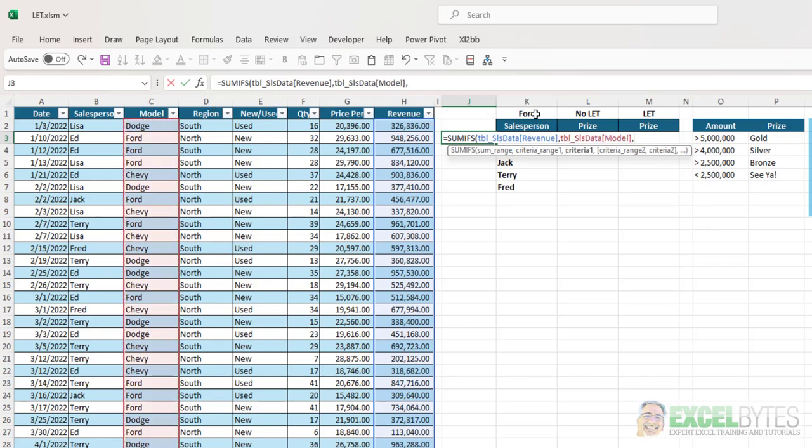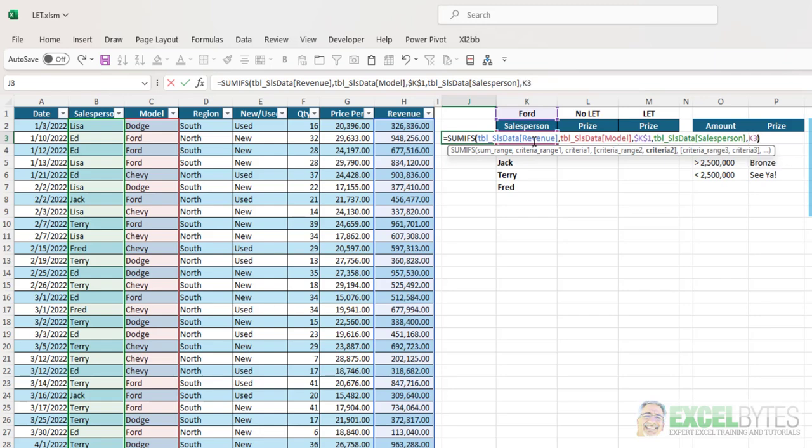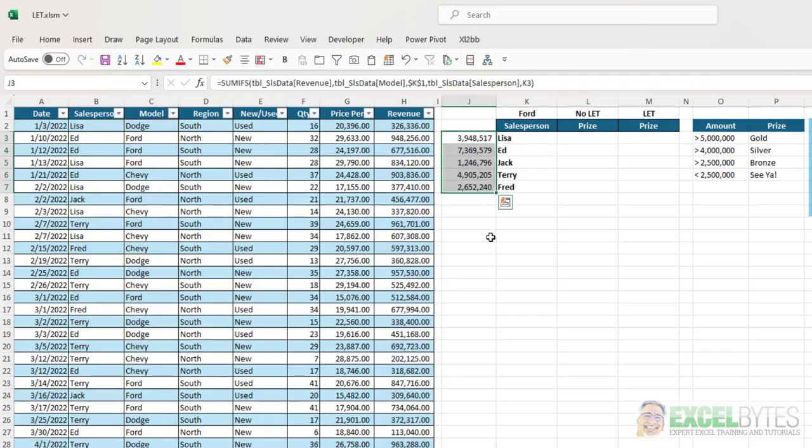And I'm going to lock cell K1 using the F4 key. And the other criteria range is salesperson, comma. And the salesperson I'm going to reference is in cell K3. So I'll just type in K3, close my parentheses, hit enter, and now I can copy that down.